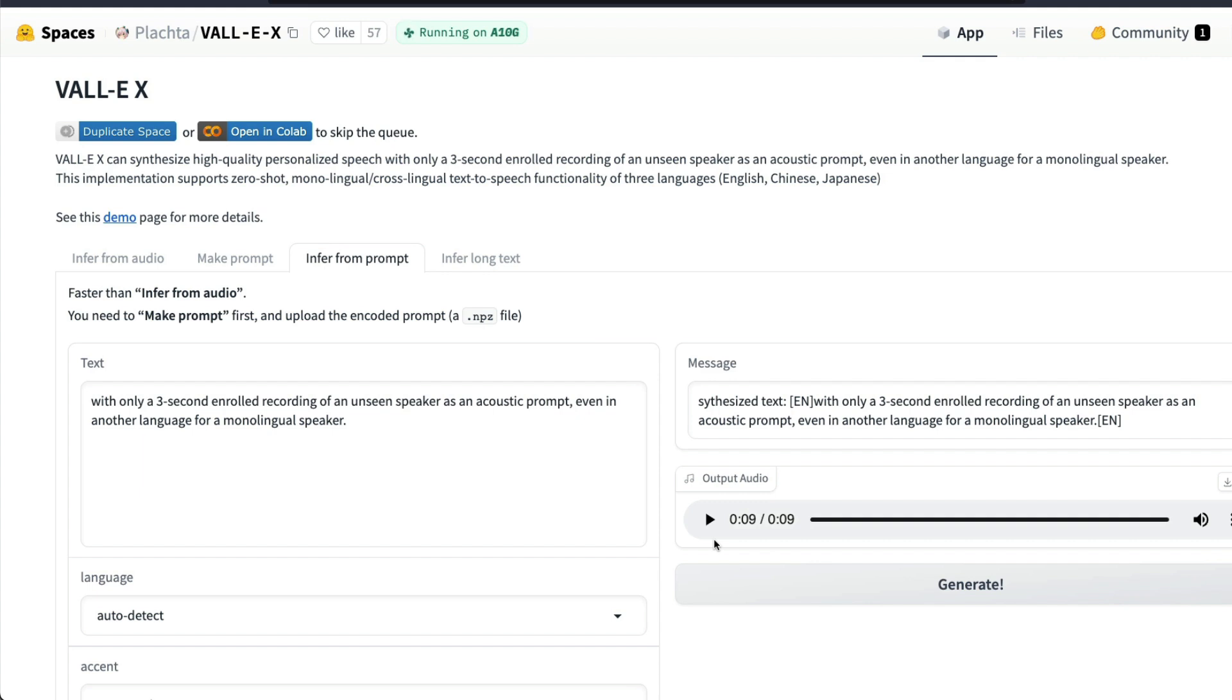So this is the voice that I generated and that voice came from another recording that I used as an input.